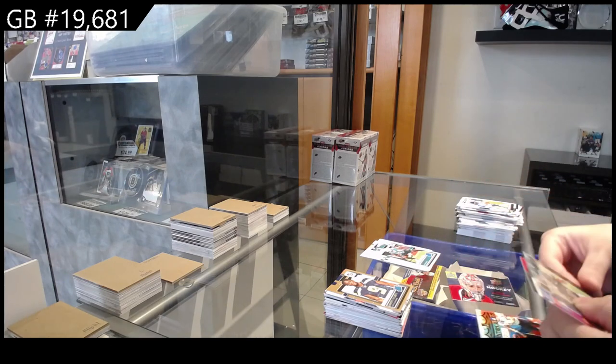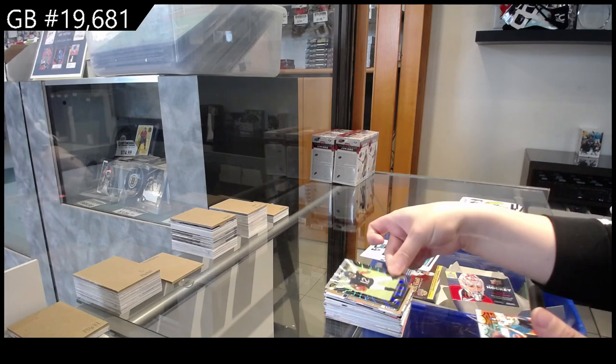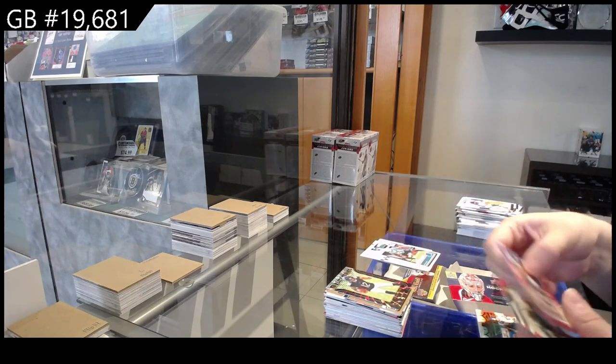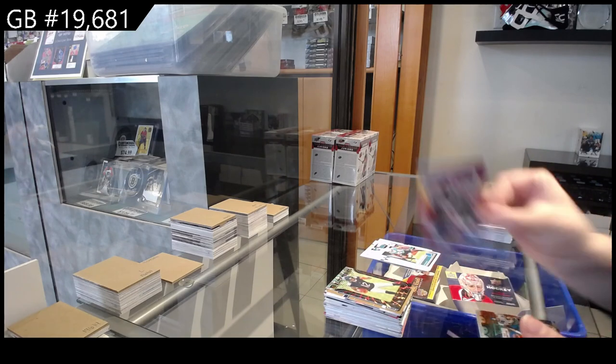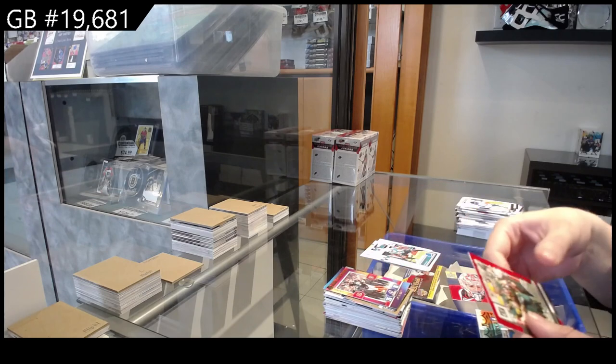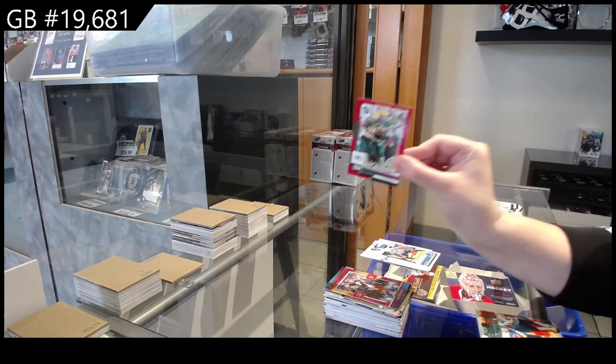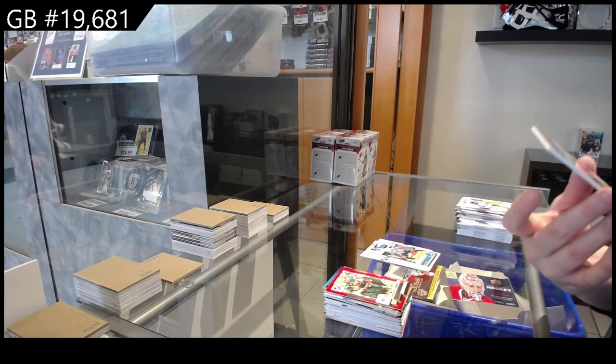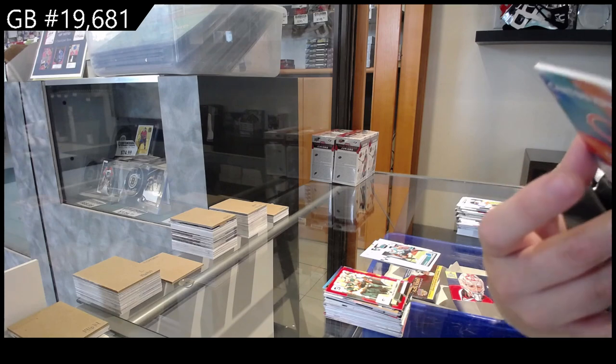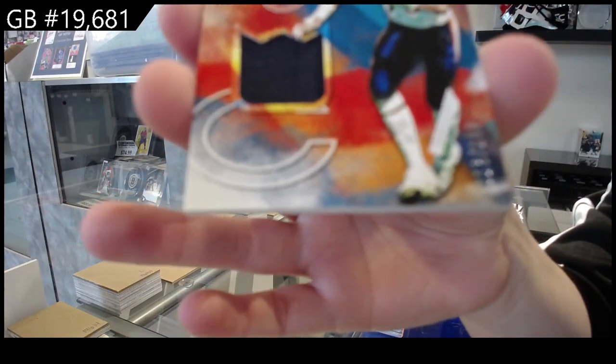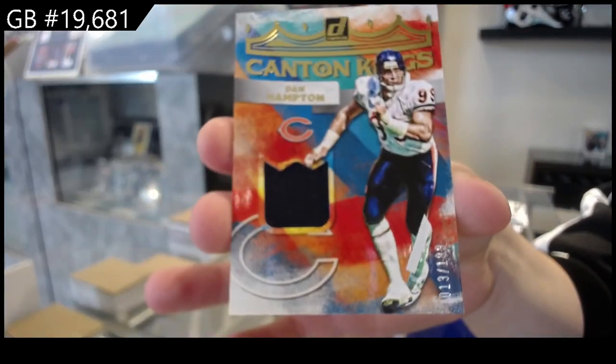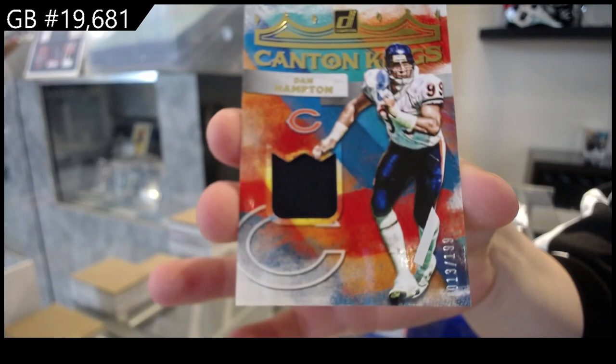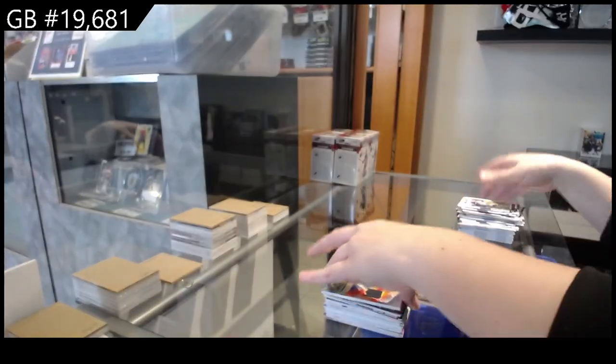Elite Series of Veles Jones Jr. for the Bears. We've got Road to the Super Bowl, Joe Burrow for Cincinnati. Green Bay, Press Proof Red of Aaron Rodgers. And Canton Kings jersey, numbered to 199, Dan Hampton for the Bears. There we go.